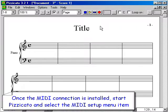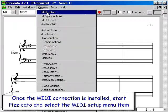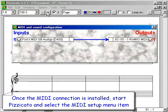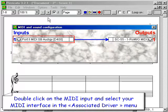Once the MIDI connection is installed, start Pizzicato and select the MIDI setup menu item. Double click on the MIDI input and select your MIDI interface in the associated driver menu.